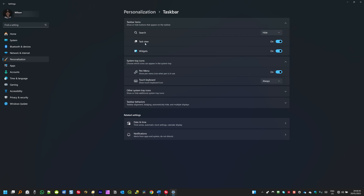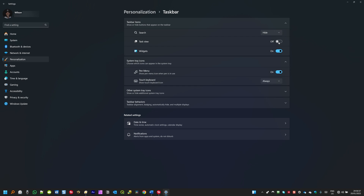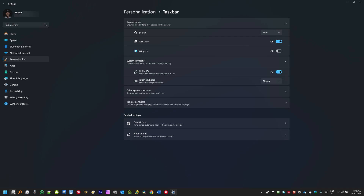If I want to hide Task View, I can do the same. Right here on the right side, where I have this toggle, I'm going to click to turn it off — it will hide the Task View. And I can do the same thing for Widgets; I'm going to click again to turn it off and it will hide the Widgets icon. If you want the Task View back, tap again on the toggle to turn it on and the Task View icon will appear on the taskbar. This is how you can hide or show Windows default icons on the taskbar.